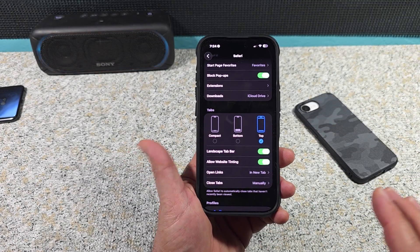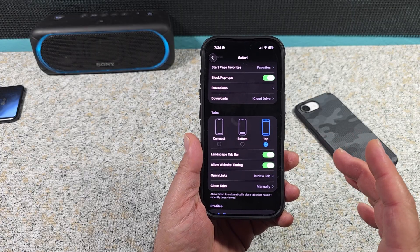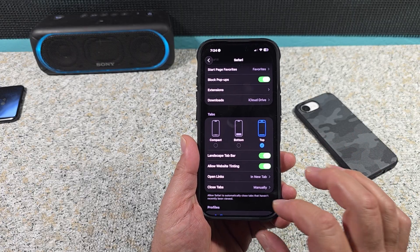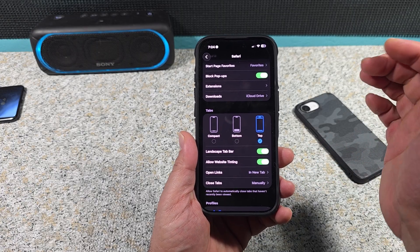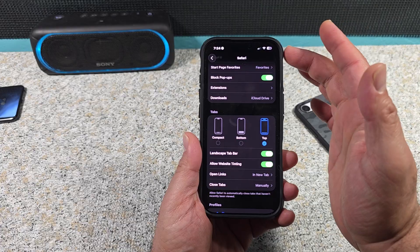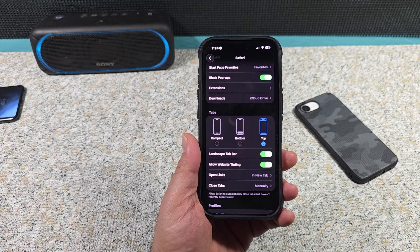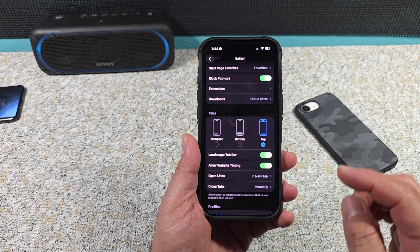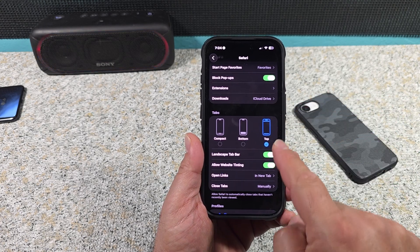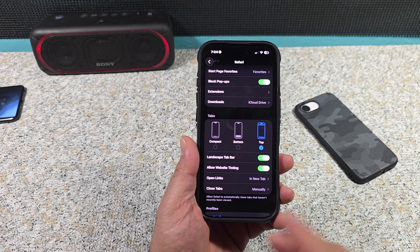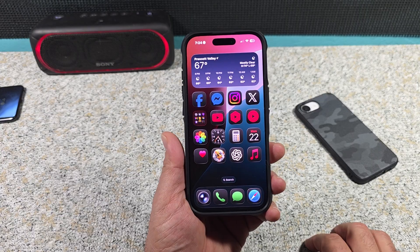The most important part of this video for a lot of you — I know there are a lot of people that either really want their search bar on the bottom or on top. This is how you do it: go to Settings, Apps, Safari, scroll down to Tabs, and that's where you can control that.